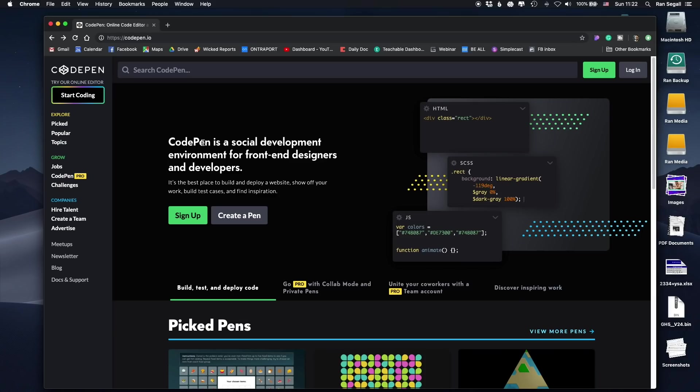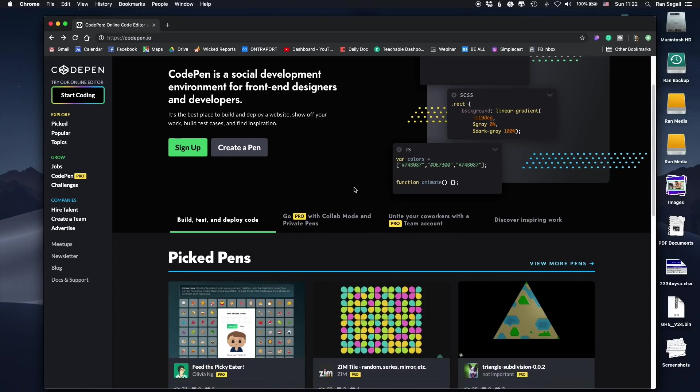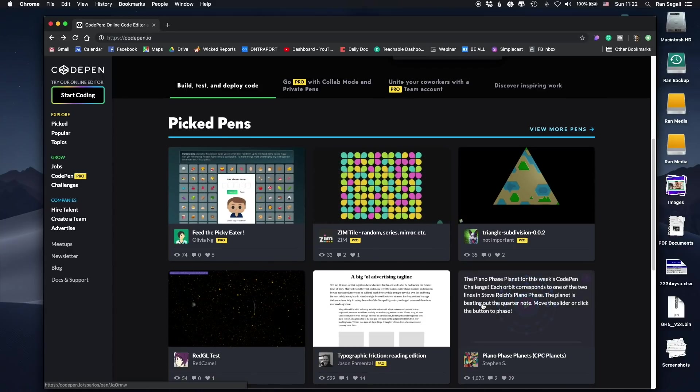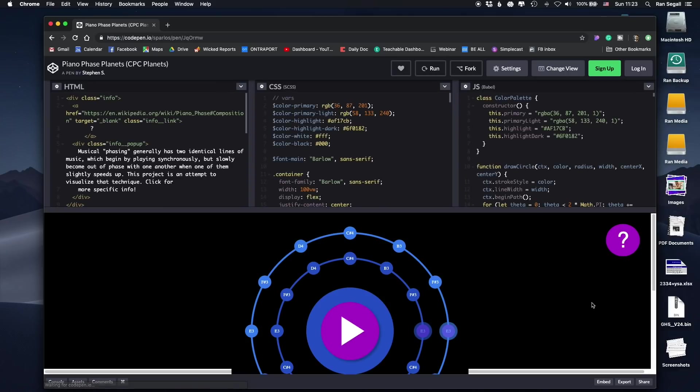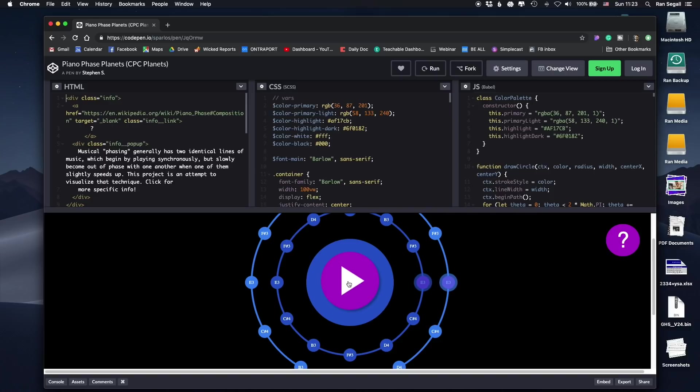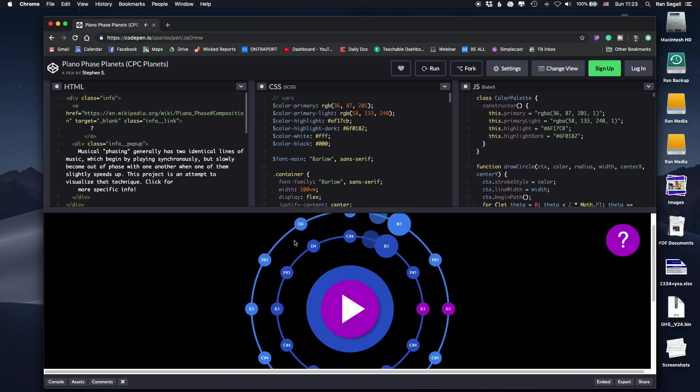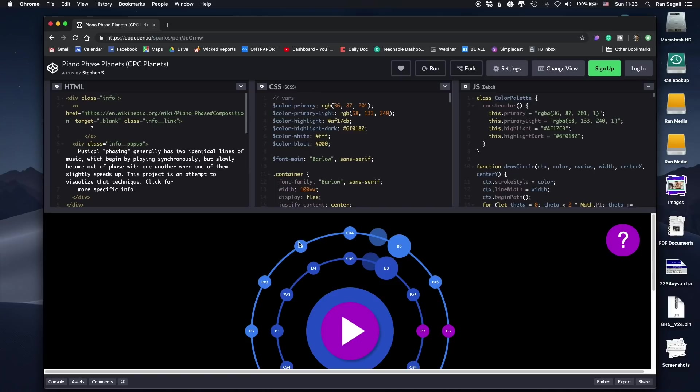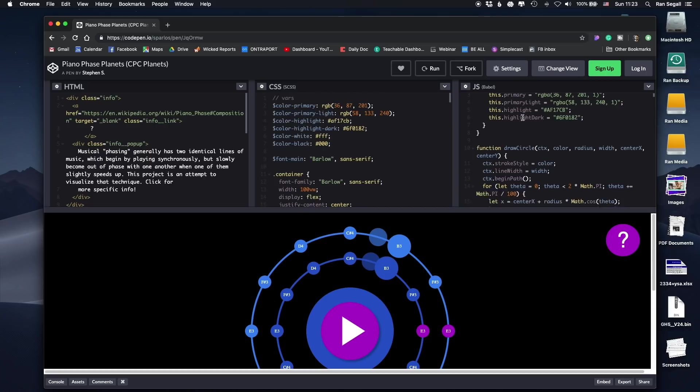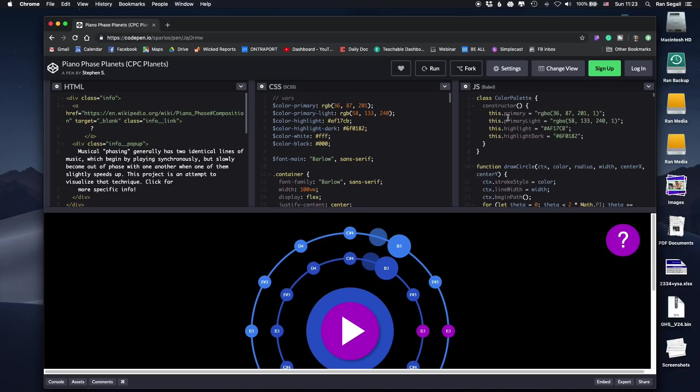Basically, this is CodePen. It's, as they said, a social development environment. And basically what it means is there's a lot of projects here that people built. They're called pens. And you can click each one of those projects. In this example, somebody built this, let's click this. So it's kind of like a piano, something that plays here and visually goes around. And you can literally see how this is built. This is the HTML code for this, this is the CSS code for this, and this is the JavaScript.